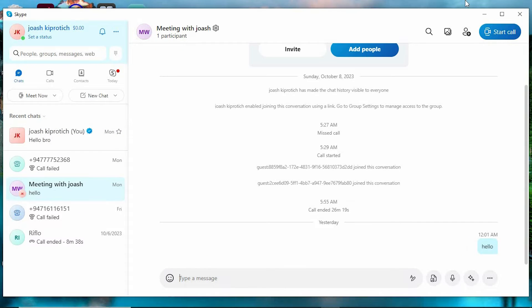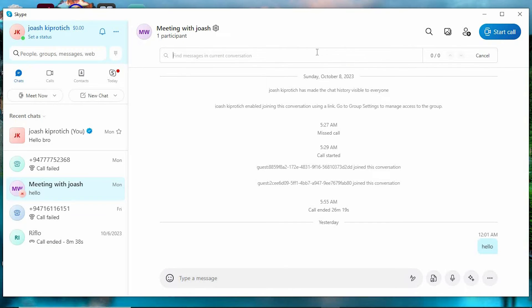Once in here, click on the magnifying glass icon at the top of the side panel here. Just type any part of the message that you can remember, then enter. That will now display the message.